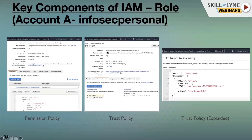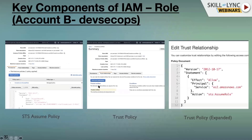The Account A admin creates the role and shares the role ARN with the Account B administrator. The Account B admin then uses that role ARN and writes a policy to enable the assume role call. Once this policy is created, the Account B admin can attach it to any IAM entities - a user, a group, an EC2 instance, or any other service.